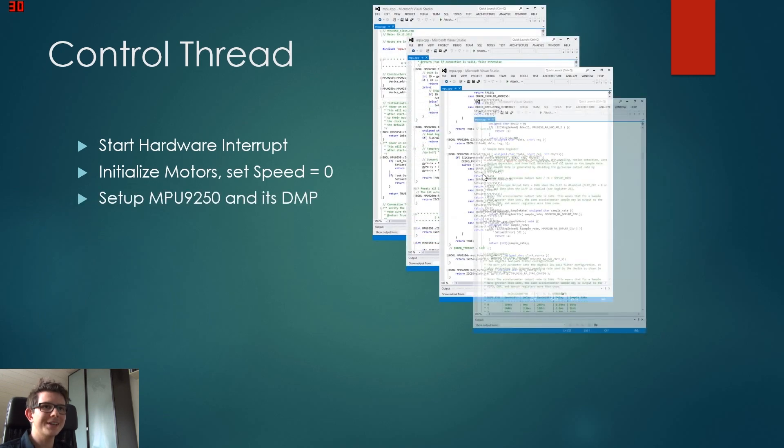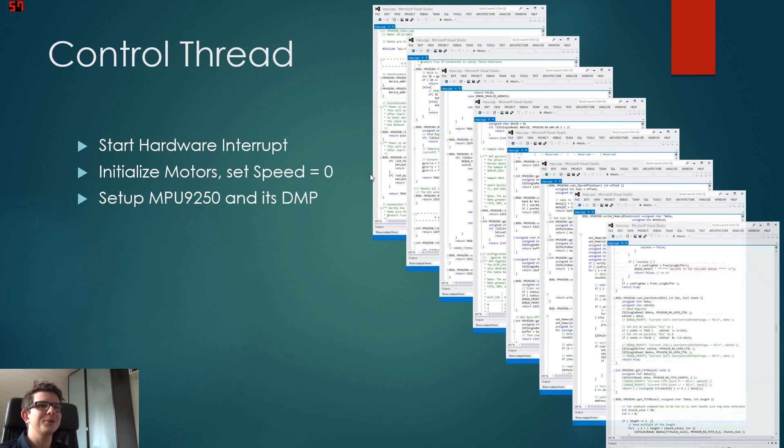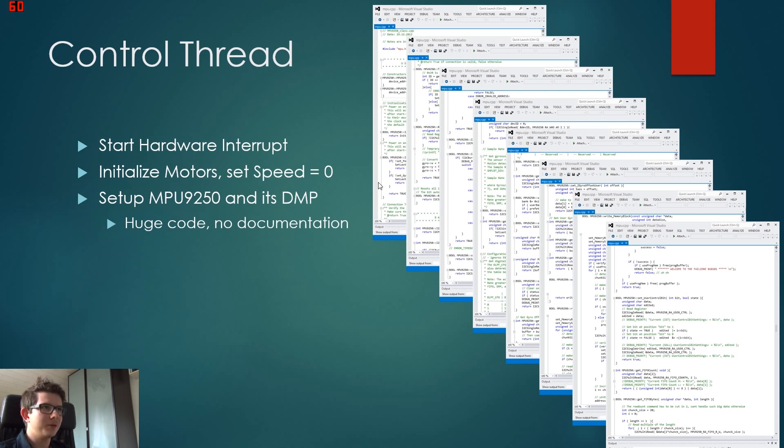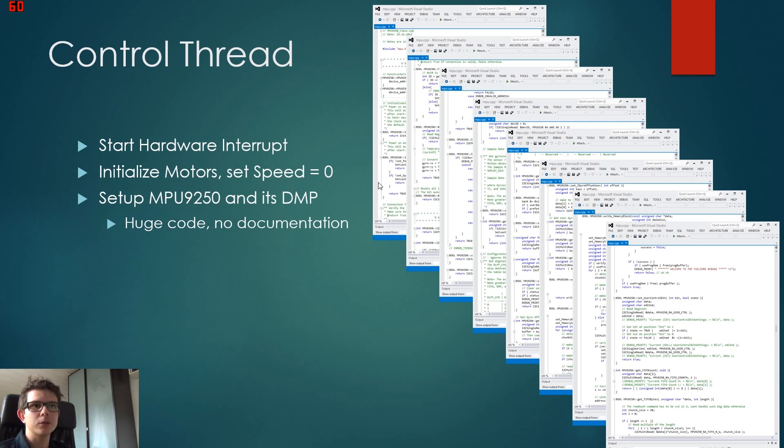And then we set up the MPU and its DMP. Now this is a pain because the DMP takes a lot of functions. We actually have to program the DMP new every time we start up because it loses its settings.